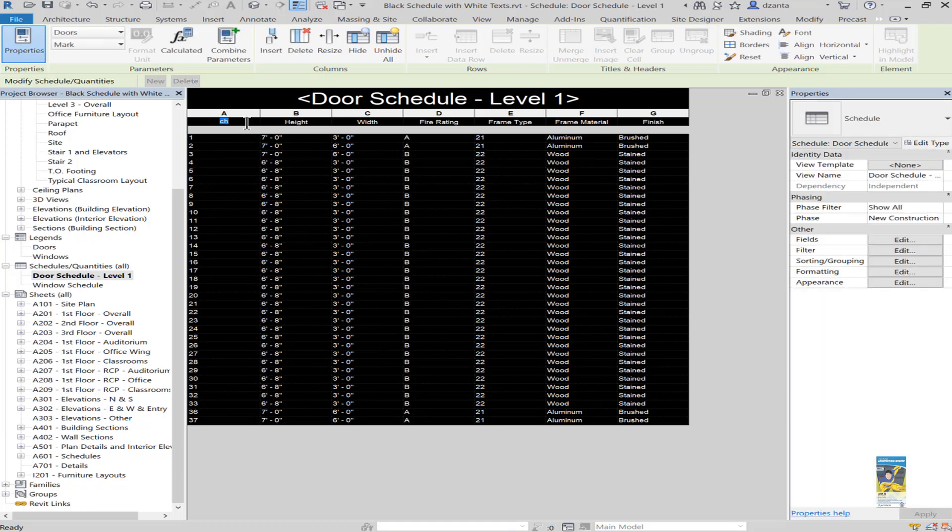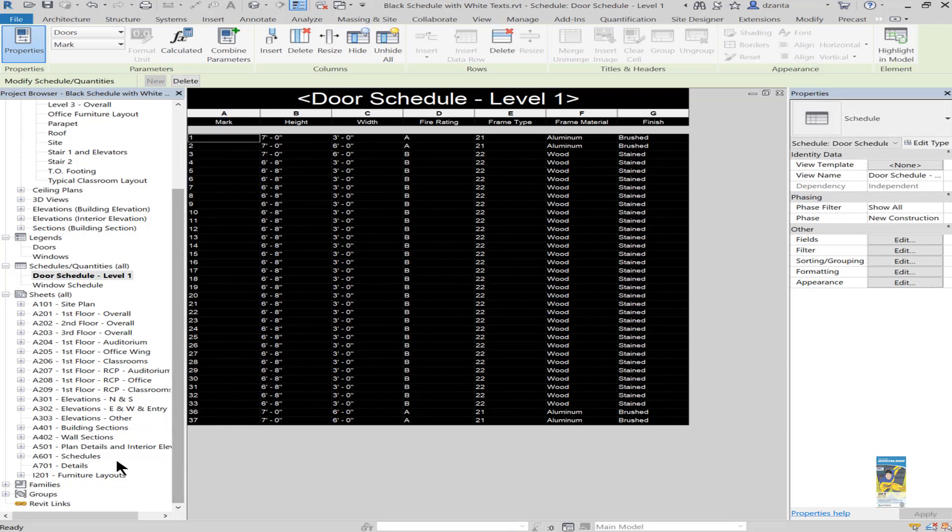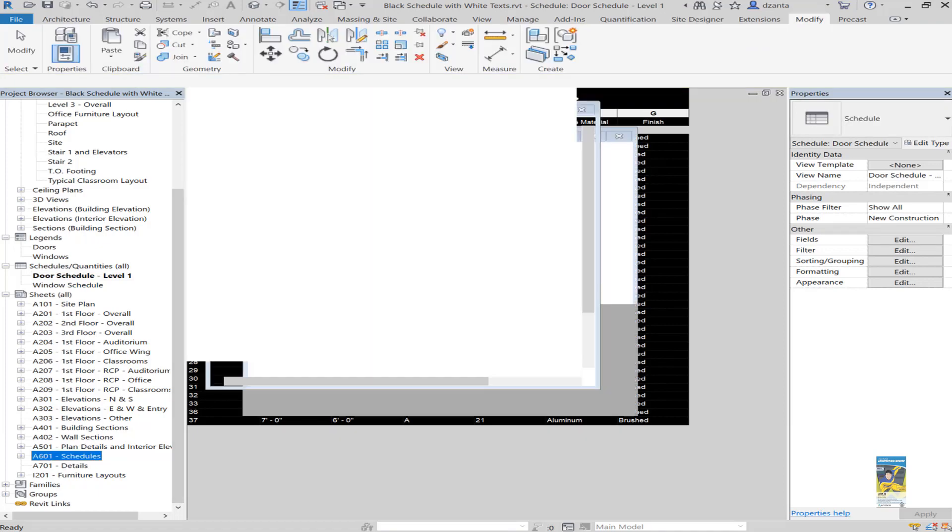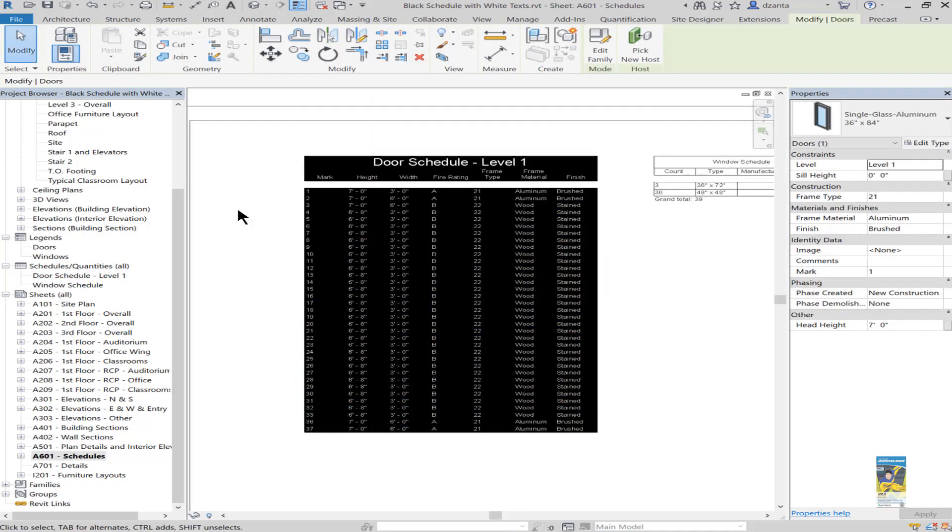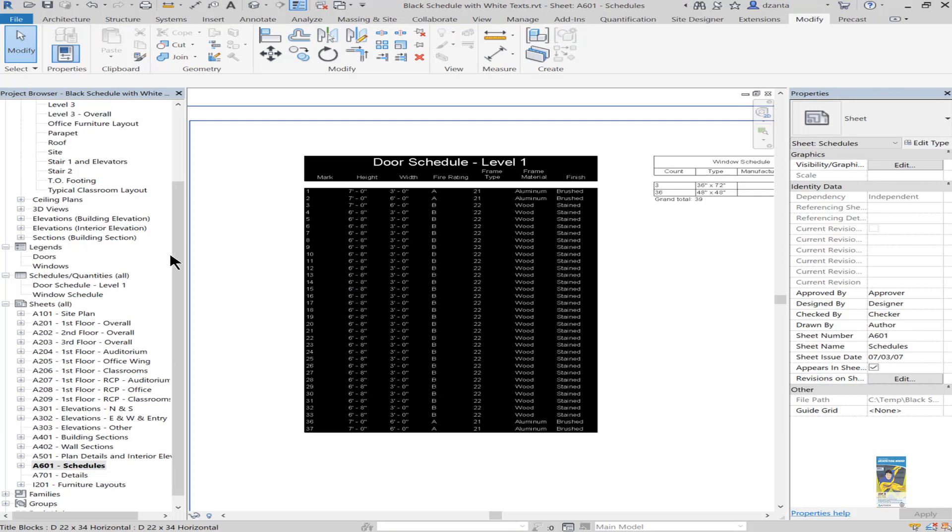And then obviously whatever we decide to input here for the columns and headers and things like that. For example, if we head over to our sheet where it says schedules, we can see the door schedule says level one and it's black with white text.